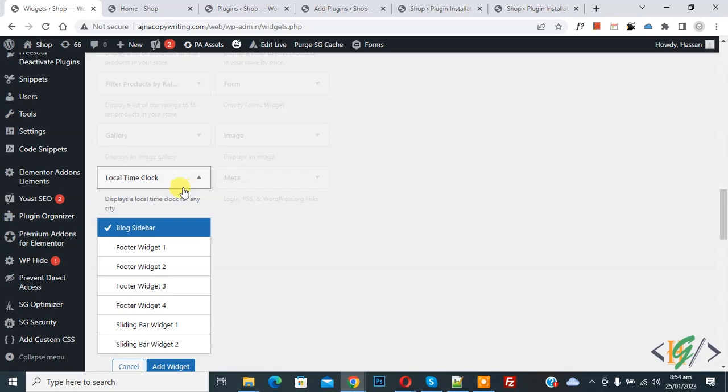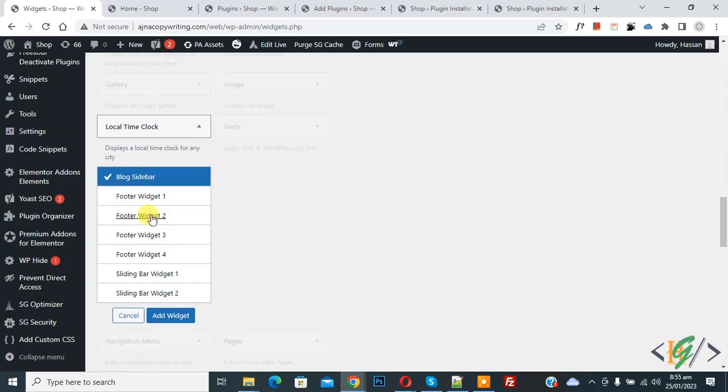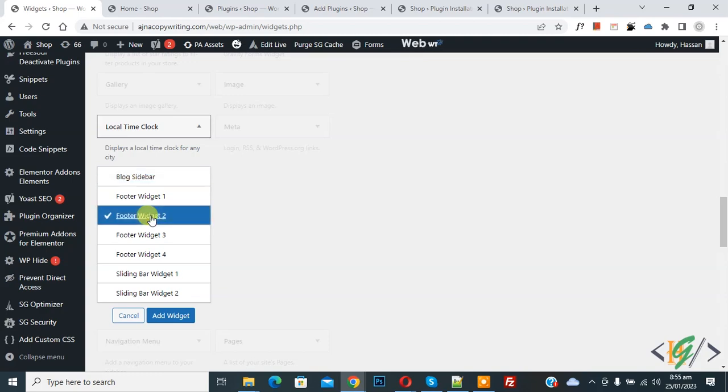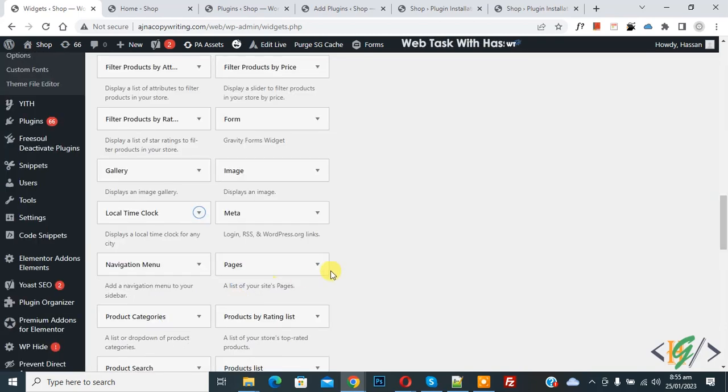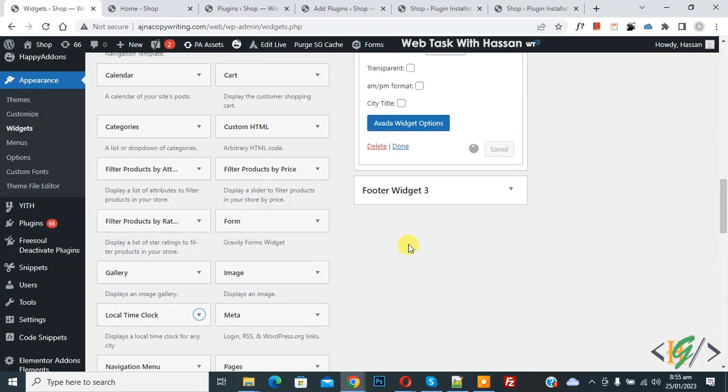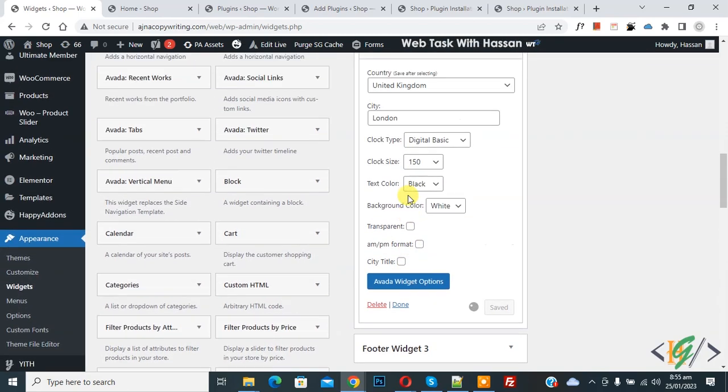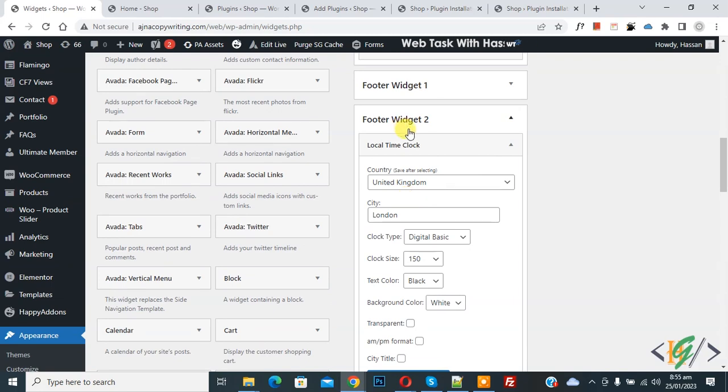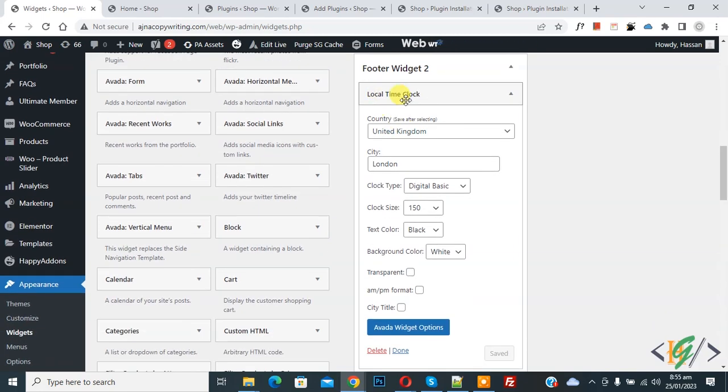You can add according to your requirement in sidebar, blog, or footer widget. Now select Footer Widget 2 and then click on Add Widget. Now you see the widget is added and then you see local time clock.